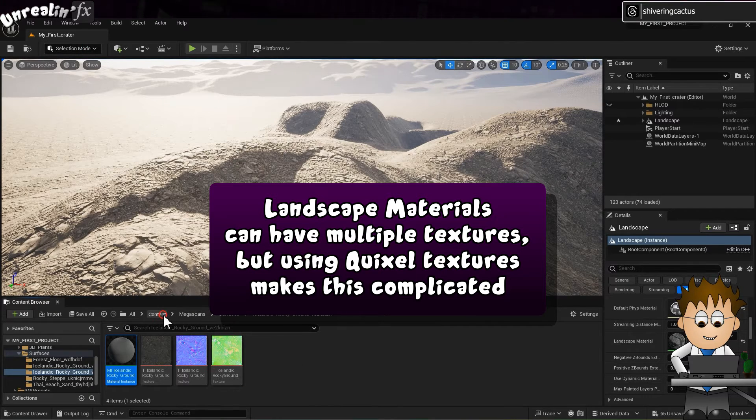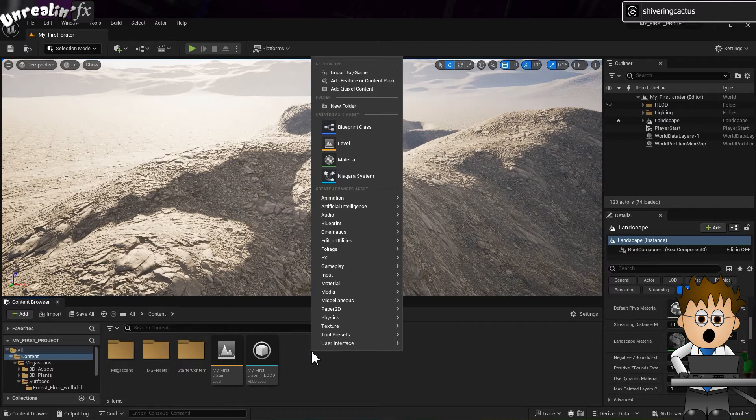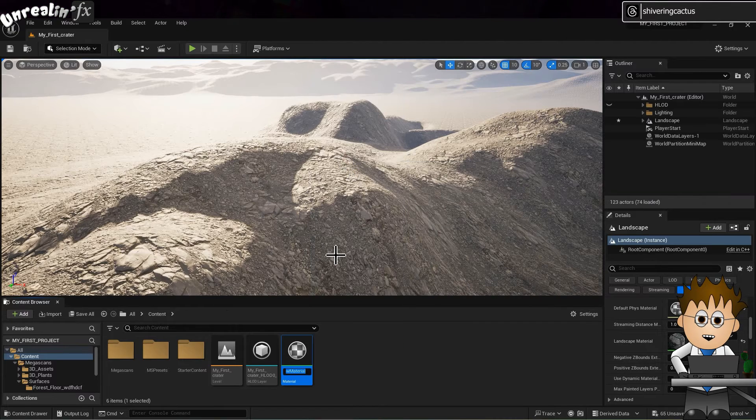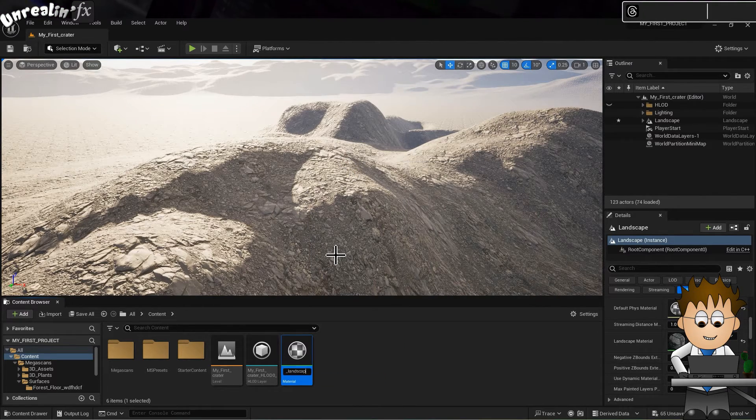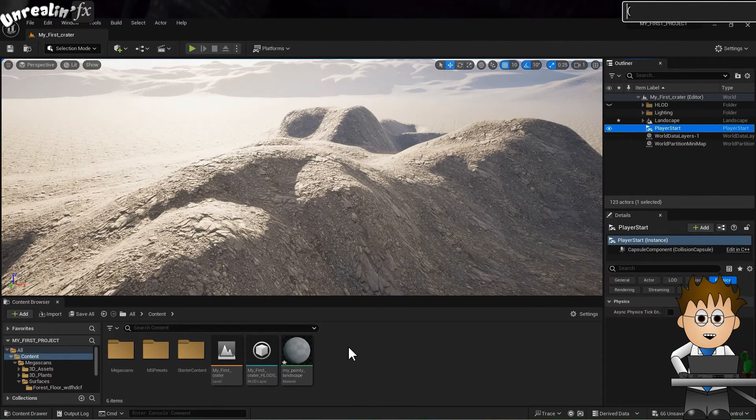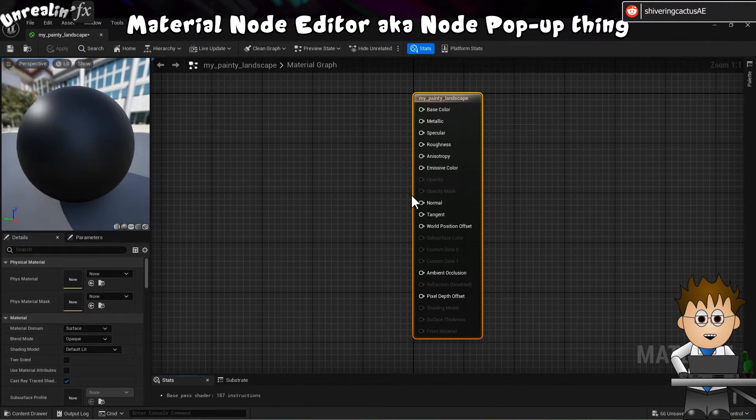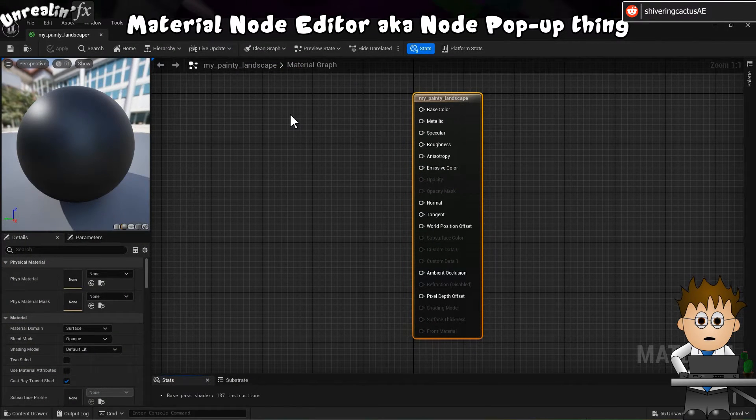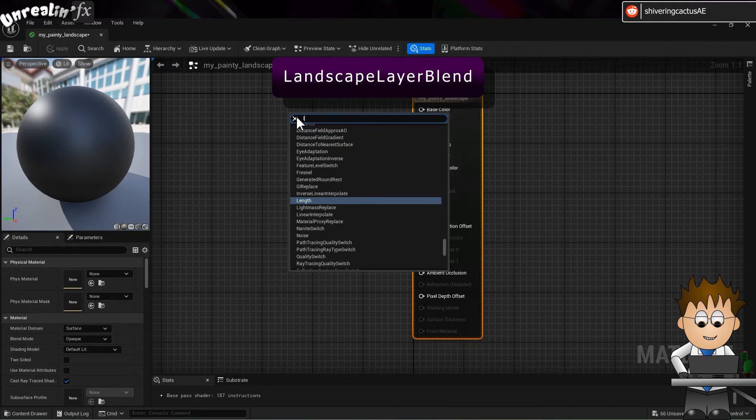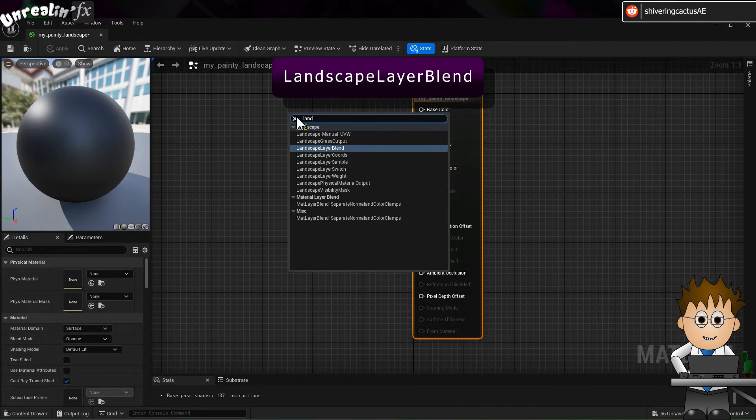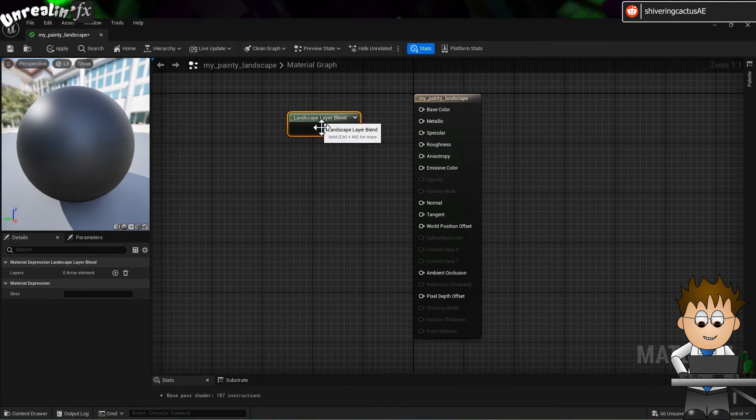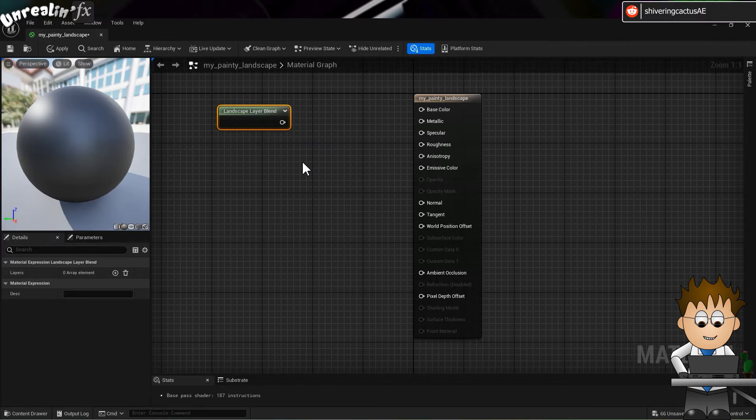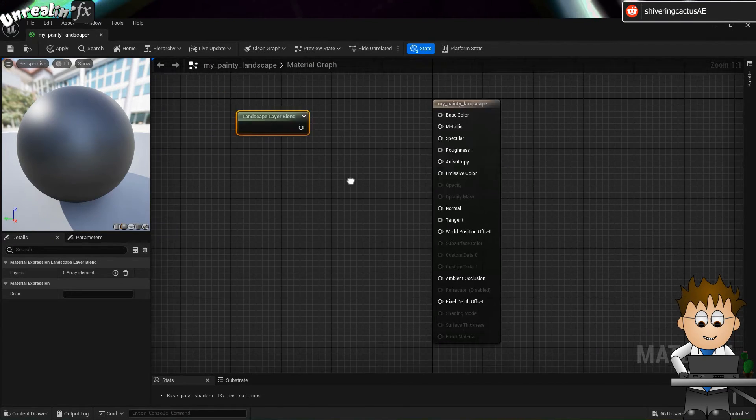Right click on the content browser and choose Material. Name it My Painty Landscape. And then double click it. In the new node popup thing, right click on the background and search for Landscape Layer Blend. And click the result. To move around the node editor, hold the right mouse button. Scroll wheel handles zooming.